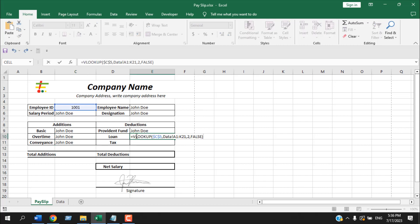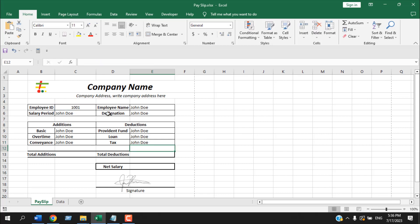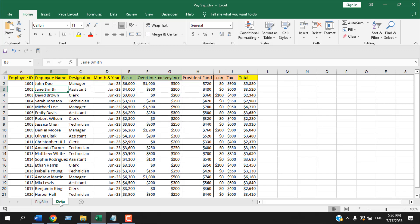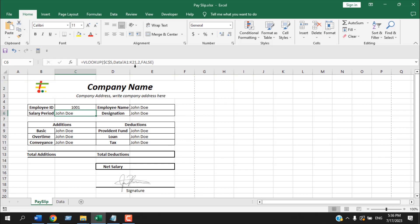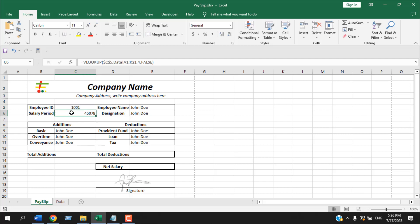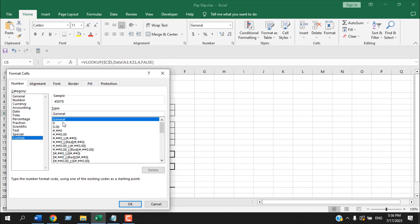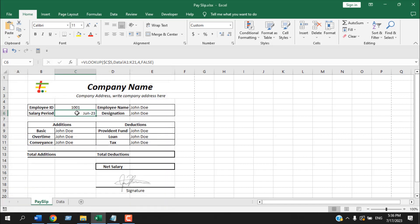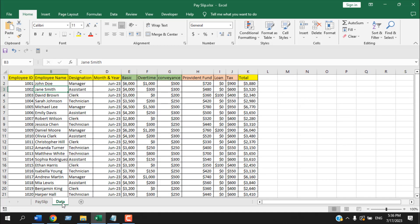I'm going to copy the same VLOOKUP formula to the designation, basic, and other cells that require updates. Our employee name is in column 2, salary period is in column 4 — I'll change the column index to 4 and press Enter. Then I need to format that cell: right-click, Format Cell, Custom, and write the date format 'mmm-yyyy', giving us something like June-23.